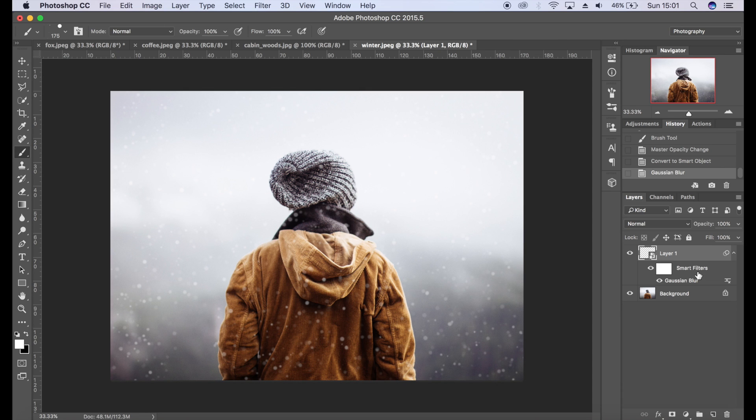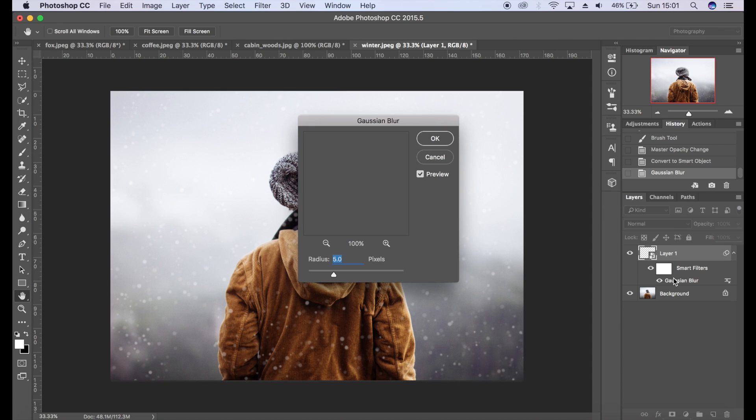Gaussian Blur, and let's call that five. Like I said before, it's on a smart filter, so if we did want to come back and change that, we just double click on the effect and we can change it.